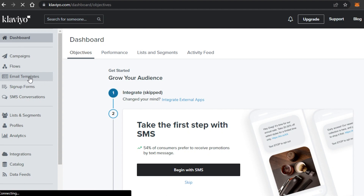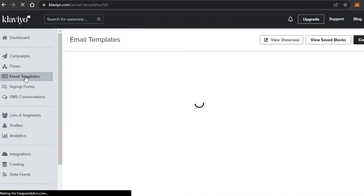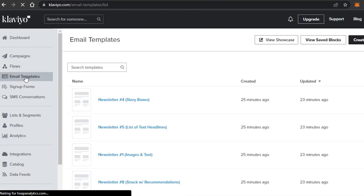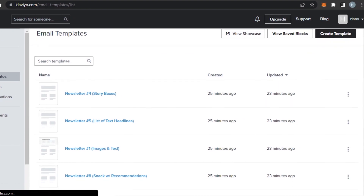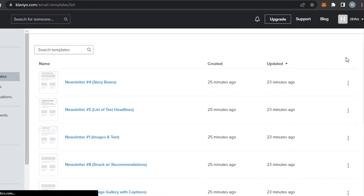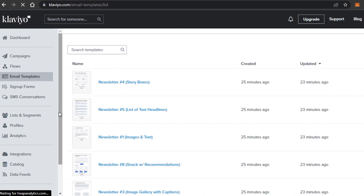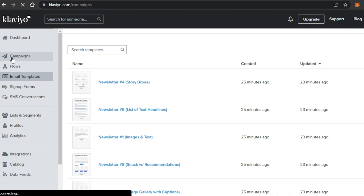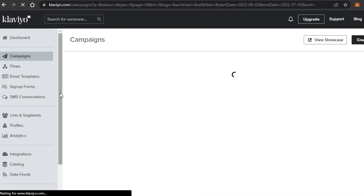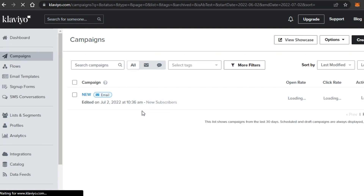First, if you go to Email Templates, this is where you'll find lots of templates from Klaviyo as well as templates you've created yourself — whether you built an email from scratch or used an existing template. To create an email marketing campaign, you go to the Campaigns option, which takes you to the campaign dashboard where you can see all previous campaigns you've created.